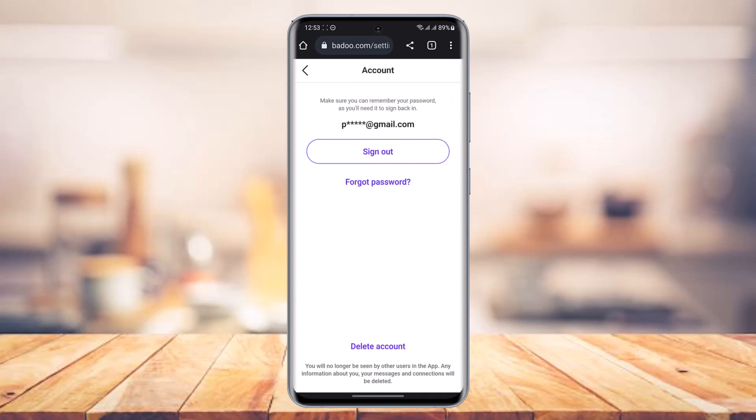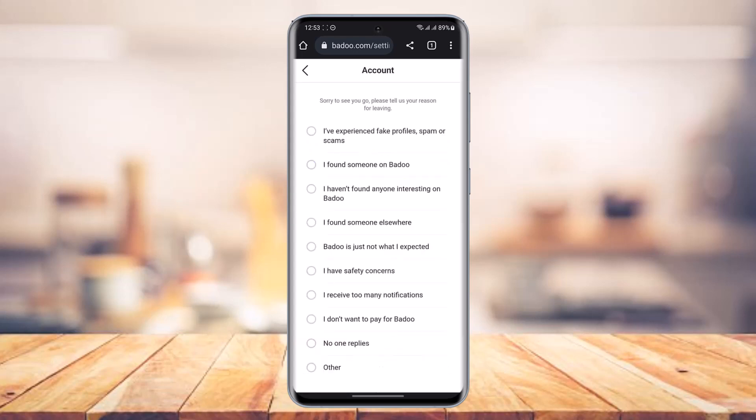As you tap on Account, you can sign out and reset your password, but since we're trying to delete our account, from the bottom you can see the option labeled as 'Delete Account' in purple text. So just go ahead and tap on the Delete Account button.